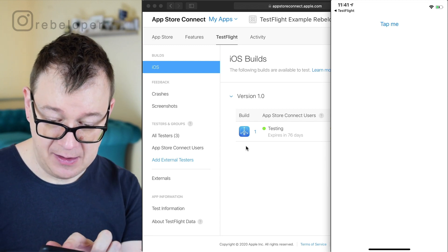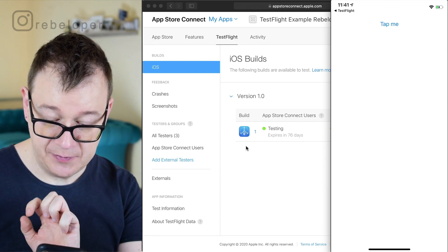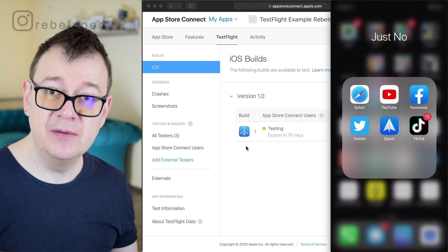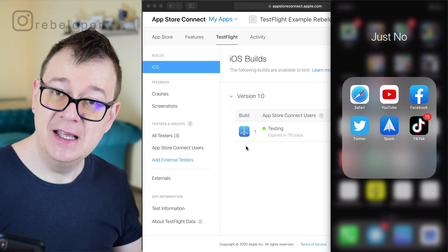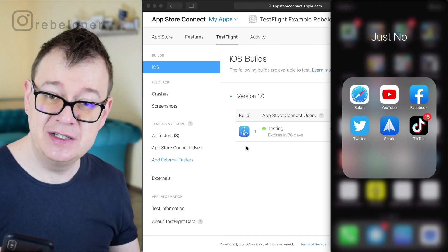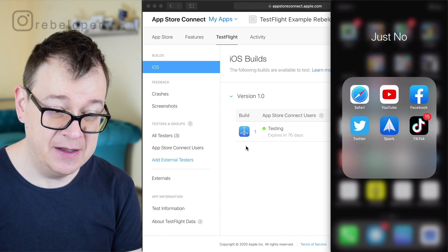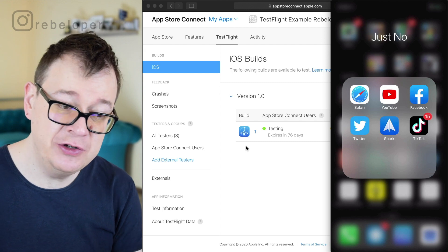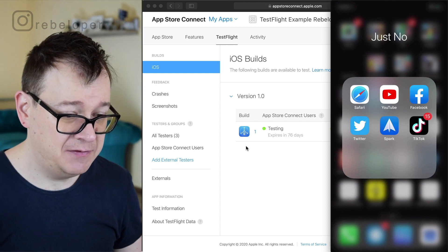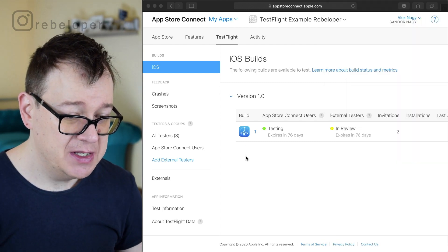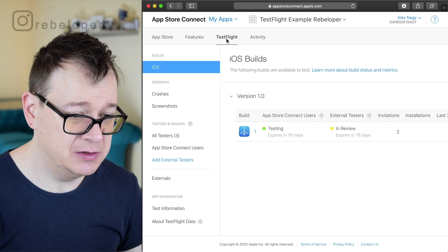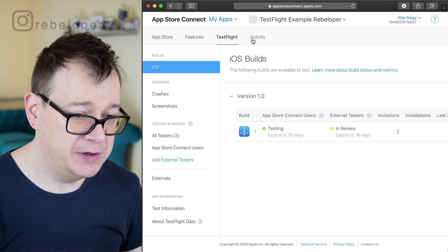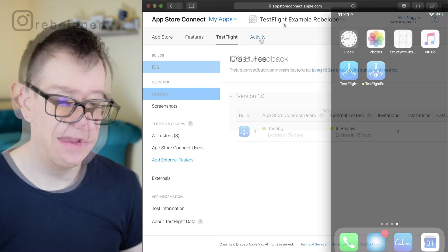So let's tap me. I'm tapping and as we expected it just crashed and that is what we should see in the TestFlight dashboard. So let's just go over here and check it out.